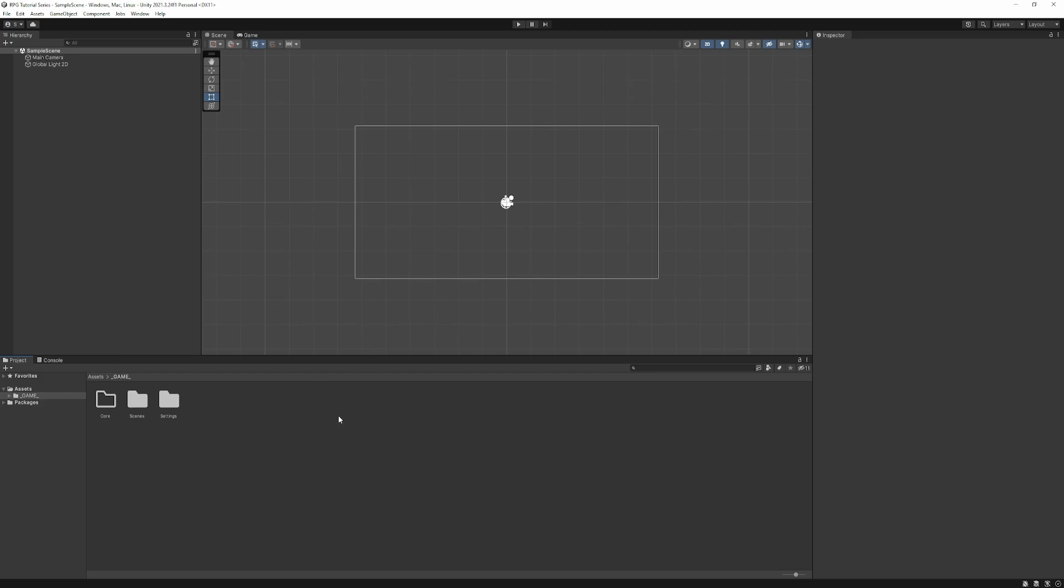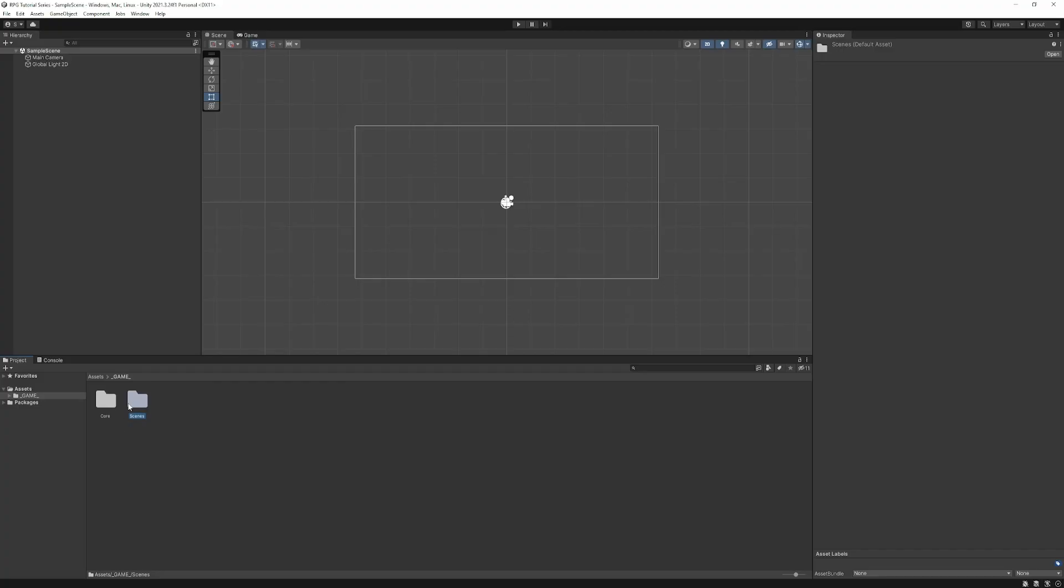This is something I do for most, if not all, of my projects. This is the core logic, so stuff like high-level game management systems, scene transition systems, audio management systems, anything that's sort of agnostic to the game itself. This is perfect for the settings folder to go inside. Scenes can stay here.